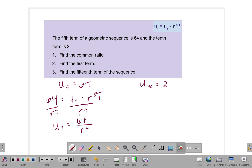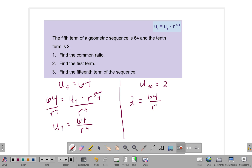Now, using the second term we were given, instead of writing the first term directly, I'm going to substitute the value 64 over r to the fourth for the first term. This gives us only one variable, r, so we can solve for the common ratio. Using the 10th term, which is 2: 2 equals 64 over r to the fourth, times r to the 10 minus 1 power, which is r to the ninth power.